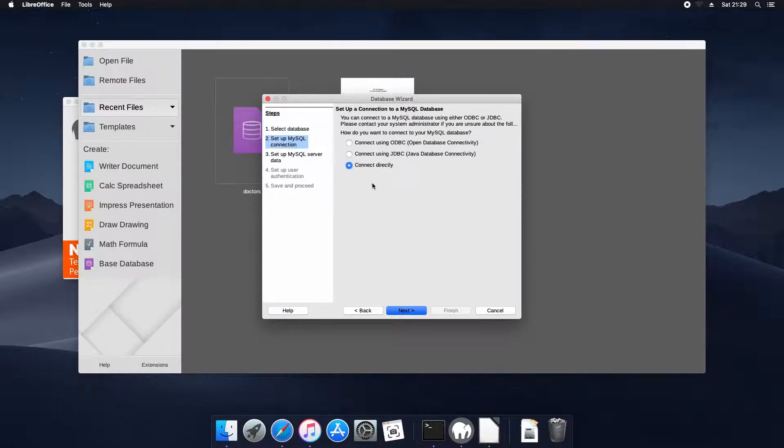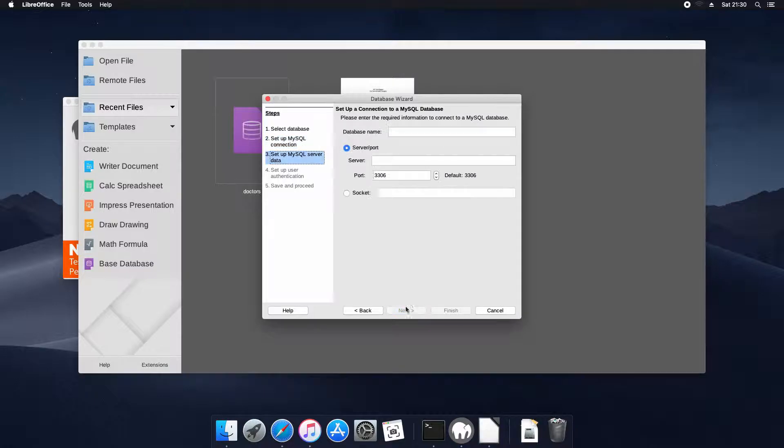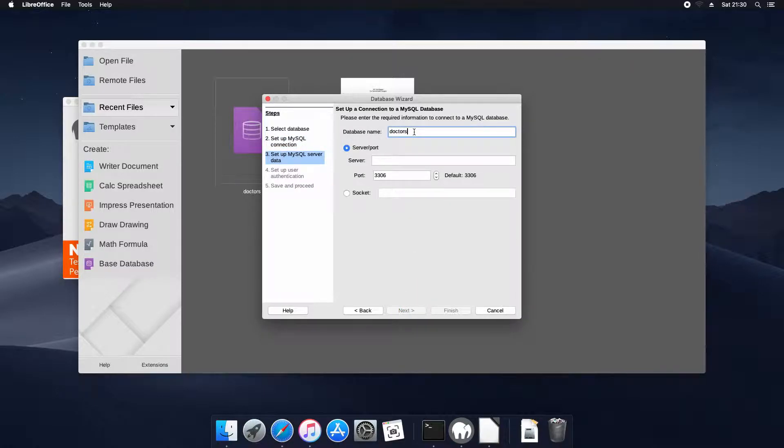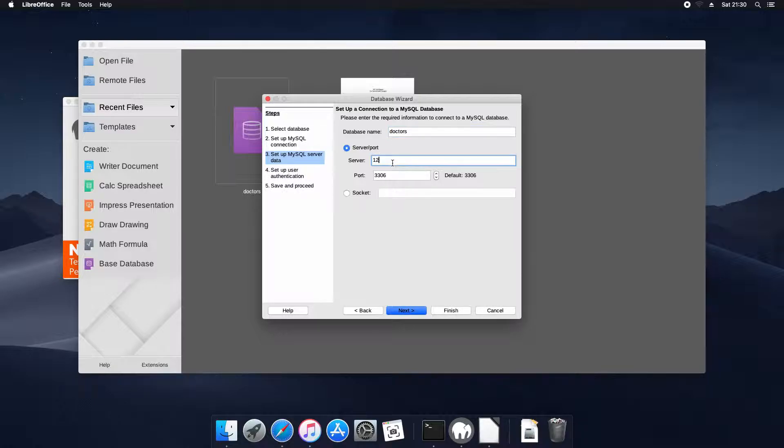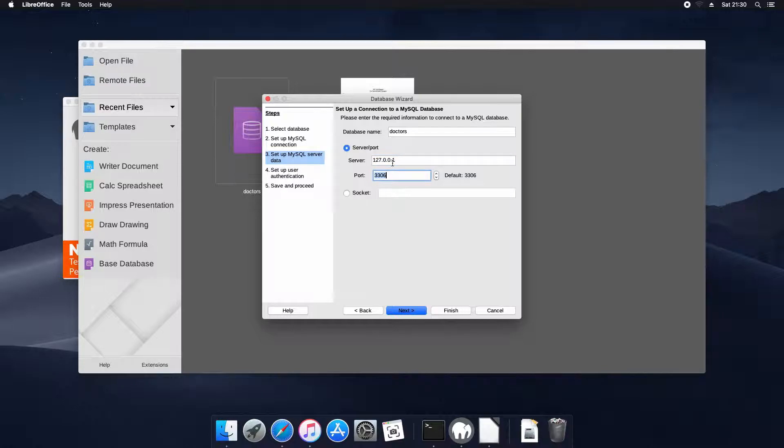We're going to connect directly and the database is going to be called Doctors because we'd already named it. The server will be the localhost which is 127.0.0.1 and we already know the port number is 8889 for this install.